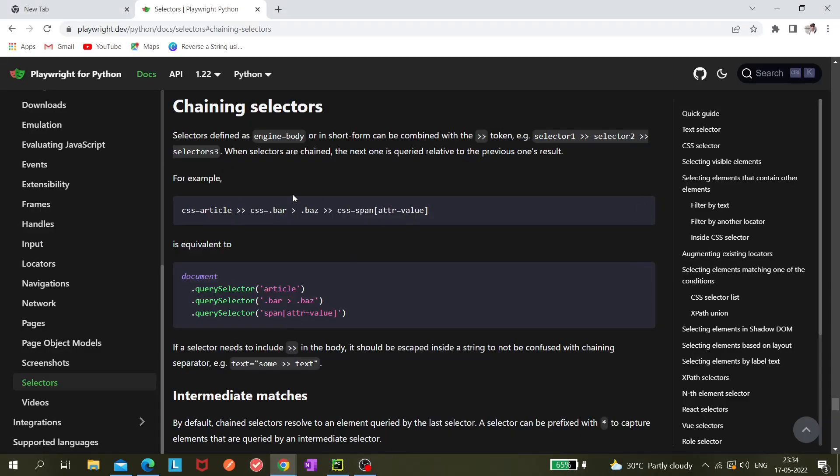In the documentation, they have also written that when selectors are chained, the next one is quite related to the previous one's result. I will show you now what I'm saying and you will be able to understand it in a very easy way.